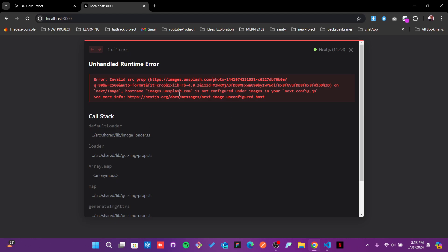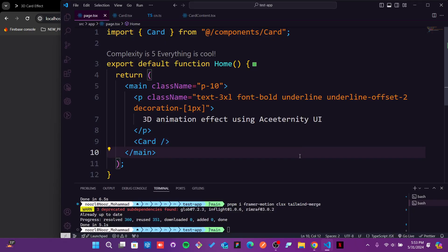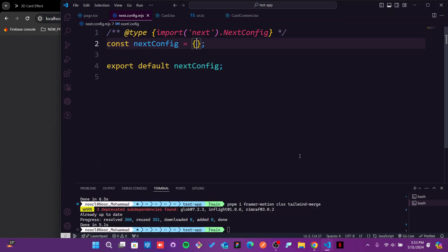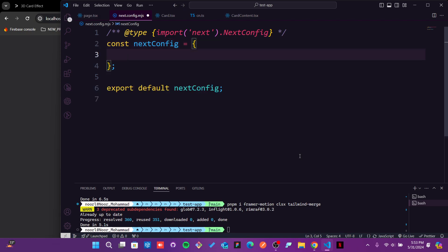There is the height and width. Height and width is defined, but we need to provide that host name to our Next.js. So it will be in that next.config.mjs.